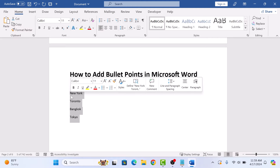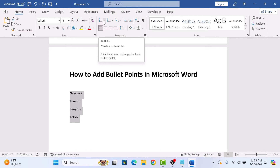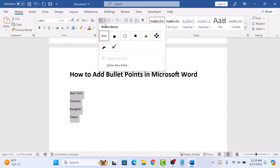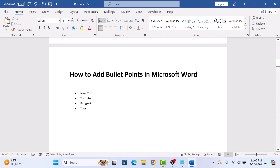Now click on the Home tab in the Word ribbon. And in the Paragraph group, click on the drop-down arrow next to the Bullets icon. Here, choose a bullet style. Each line becomes a bullet in the list.